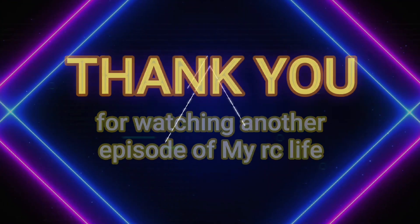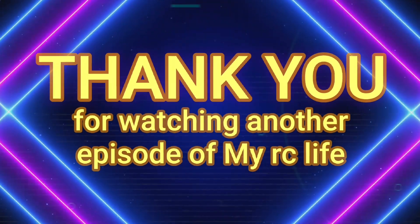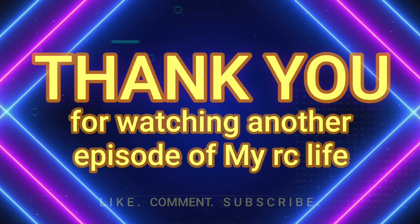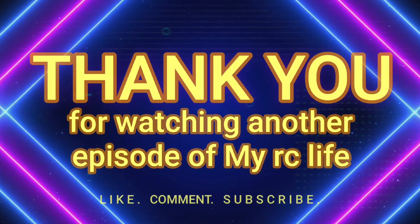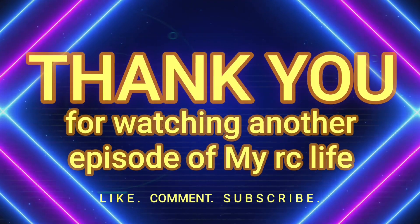Thank you for watching another episode of MyRC Life. Don't forget to like, comment, and subscribe.